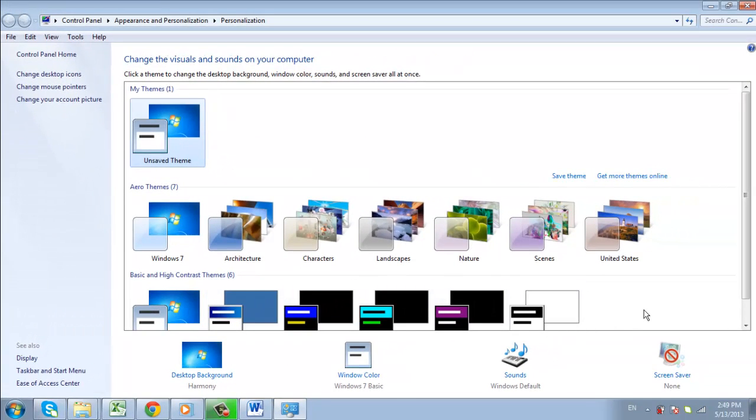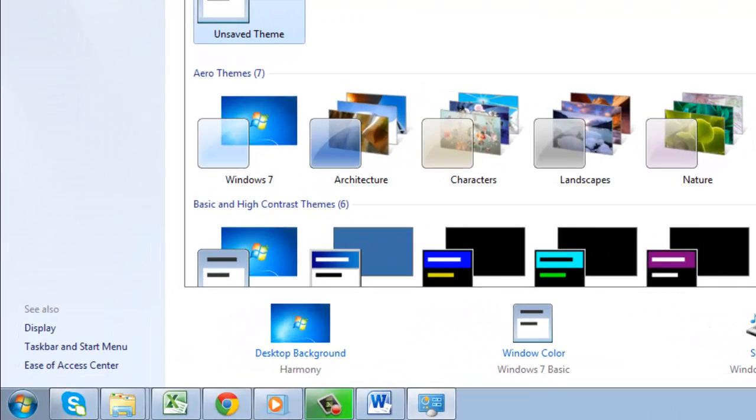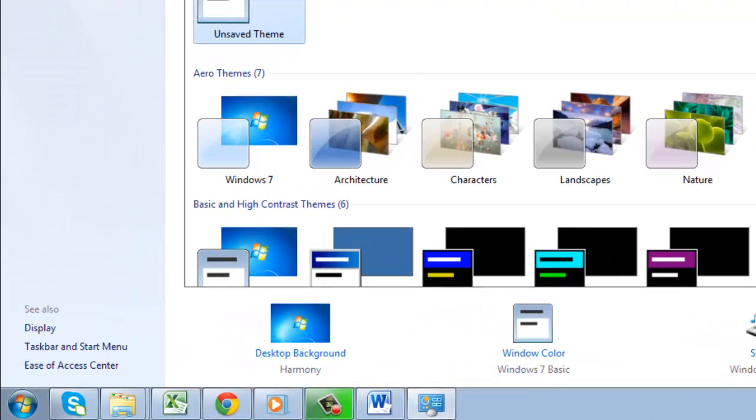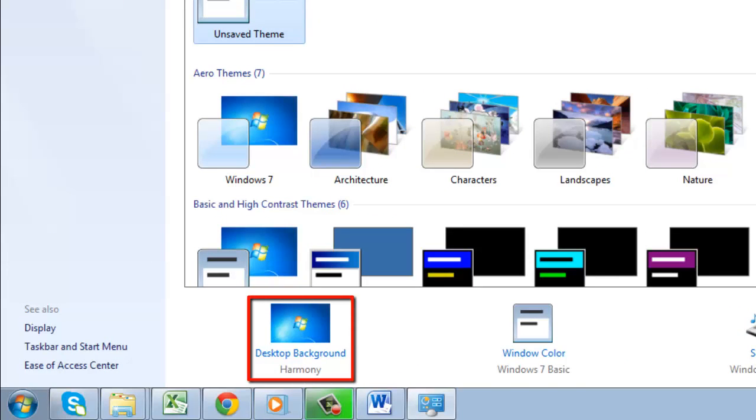After clicking on the Personalize button, you will be taken to the Personalization page which will show you a bunch of images and options. Look on the bottom left hand side of this page and you will see a blue button which says Desktop Background. Click on this.